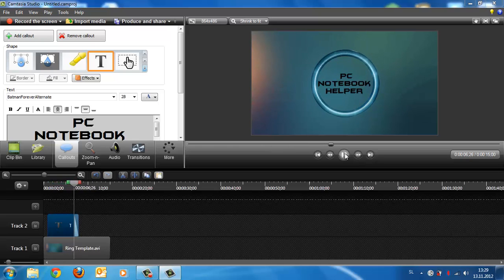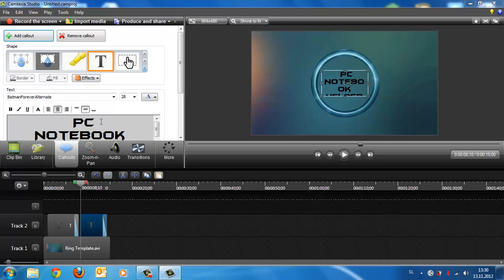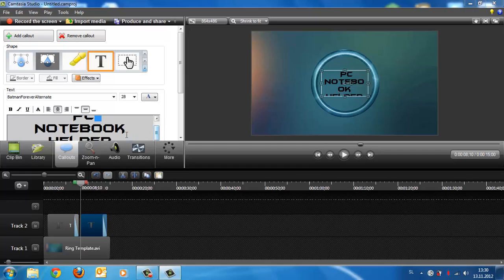Now if you'd like to add a subscribe button, click Add Callout and rename to subscribe.